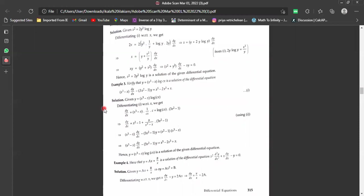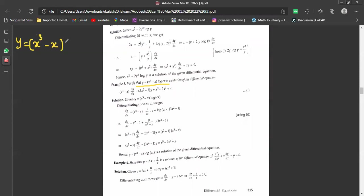Let's solve this step by step using the same methodology. The first step is to take the given solution: y equals (x³ - x)·log(cx).